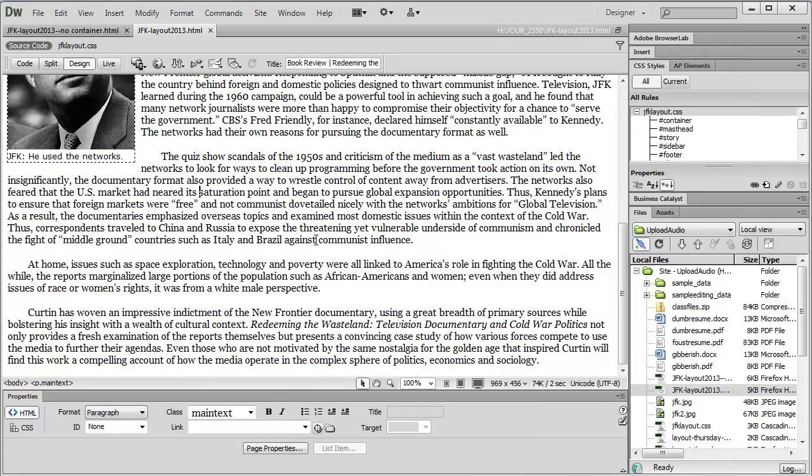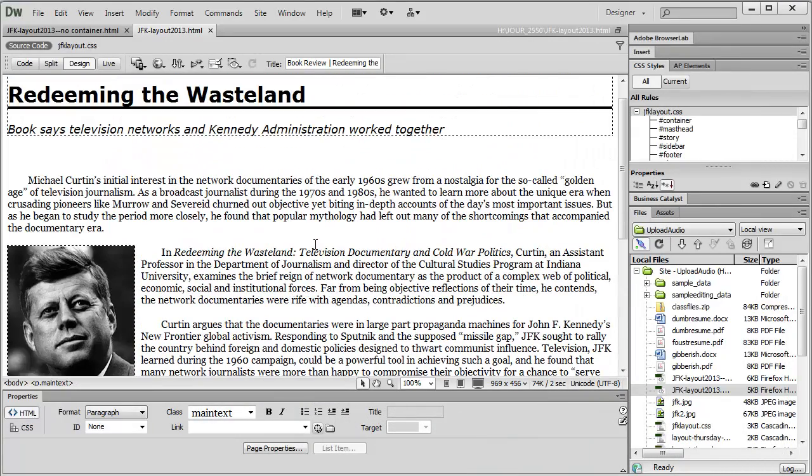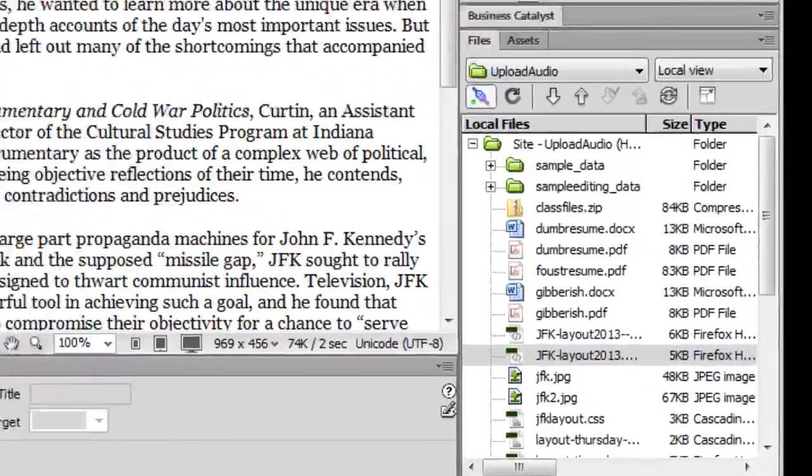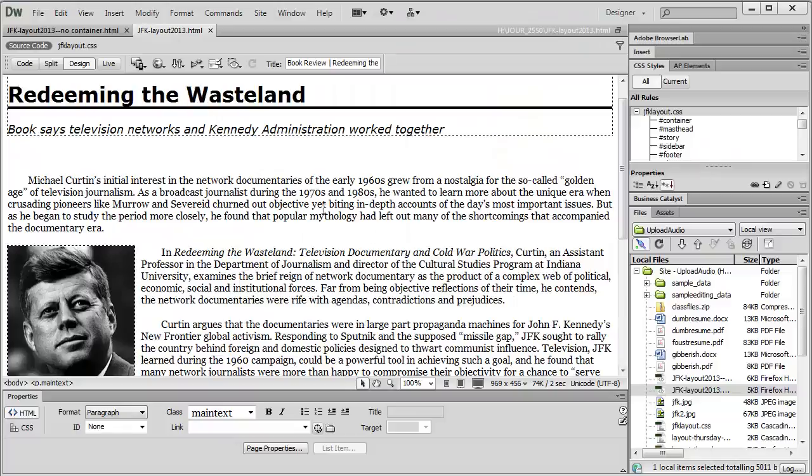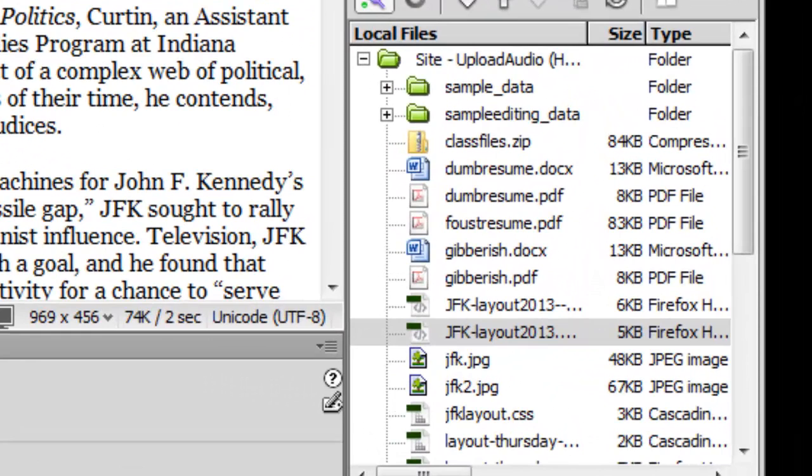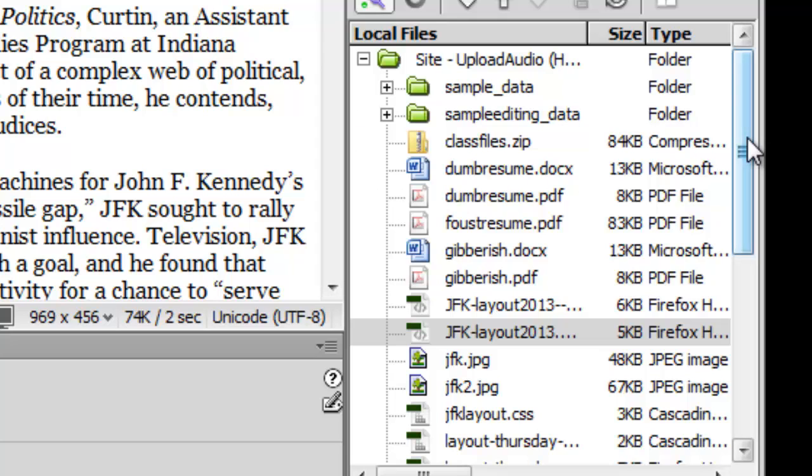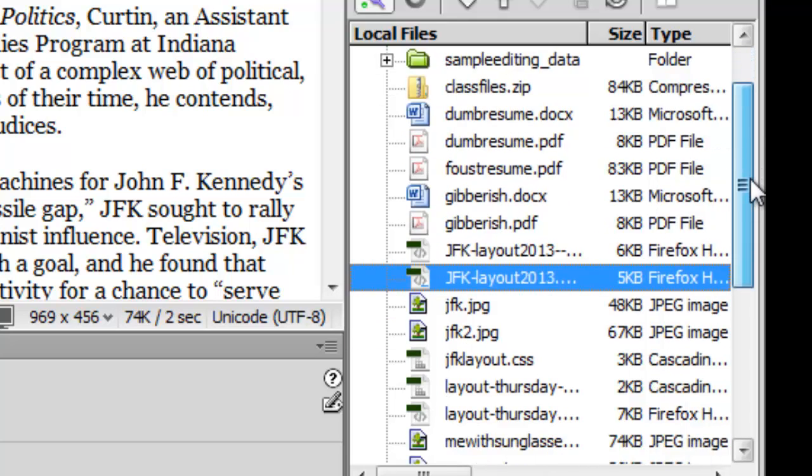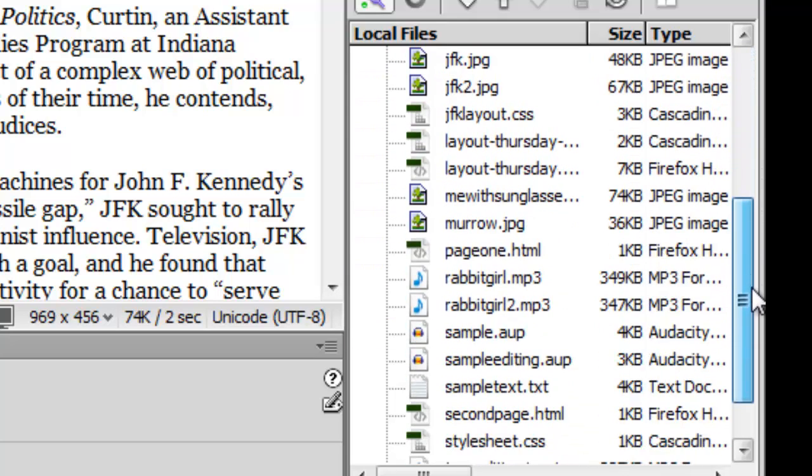And the methods of doing that are discussed in your handouts for Dreamweaver. So, assuming that we have Dreamweaver set up and we have our site set up, you should be seeing your files over on the right hand side in the files menu. And I have this particular file, this JFK layout 2013 HTML file open. You'll see there is my Rabbit Girl MP3 file. If you have saved it properly in your Journalism 2550 folder along with everything else, it should be there, and if you've got your site set up in Dreamweaver, it should show up in your files menu.